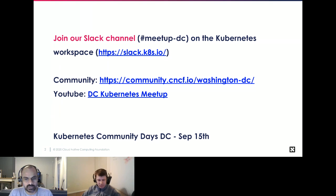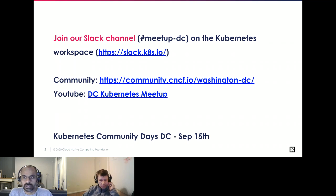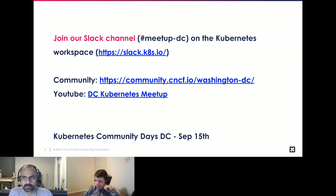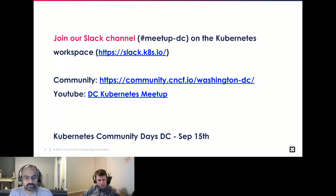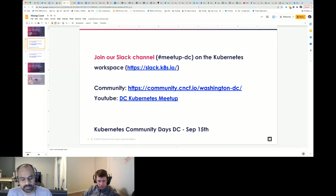A quick announcement: Kubernetes Community Days DC has been scheduled for September 15th — that's going to be a Thursday, an in-person event at the Red Cross DC. We'll have more details as we work through things. We will ask for proposals and presentations later, so let me know if you want to help out or present at that event. With that, I'm going to hand it over to Oleg.